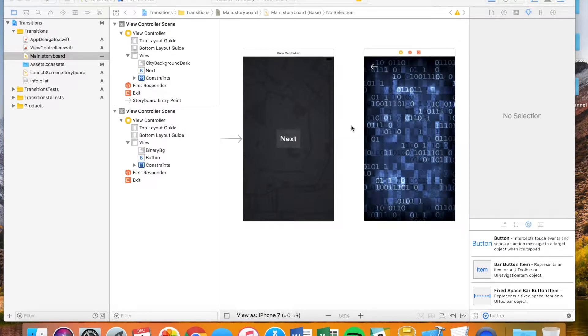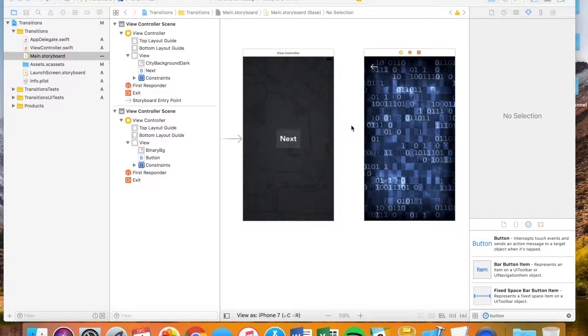Welcome back to Blyle Dev, this is Beau again. Today I'm going to show you guys how to move on to another view controller and how to return to a previous view controller inside an iOS app.